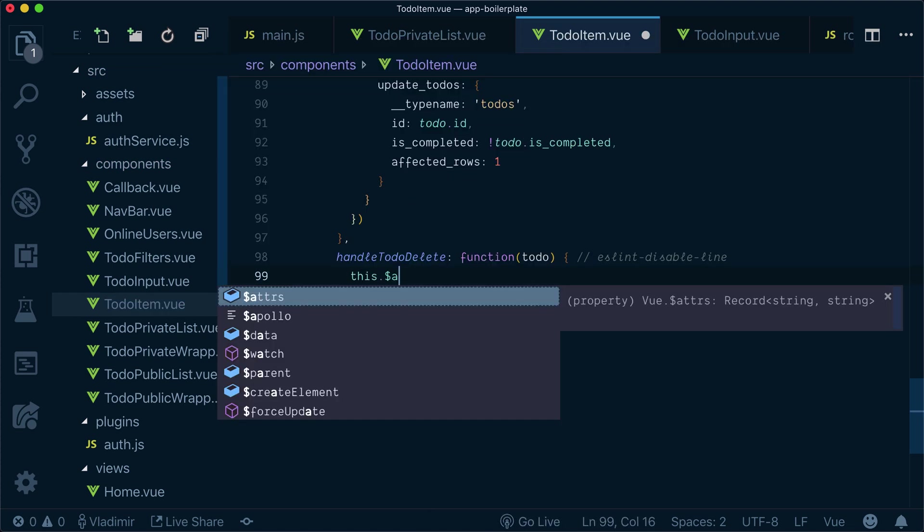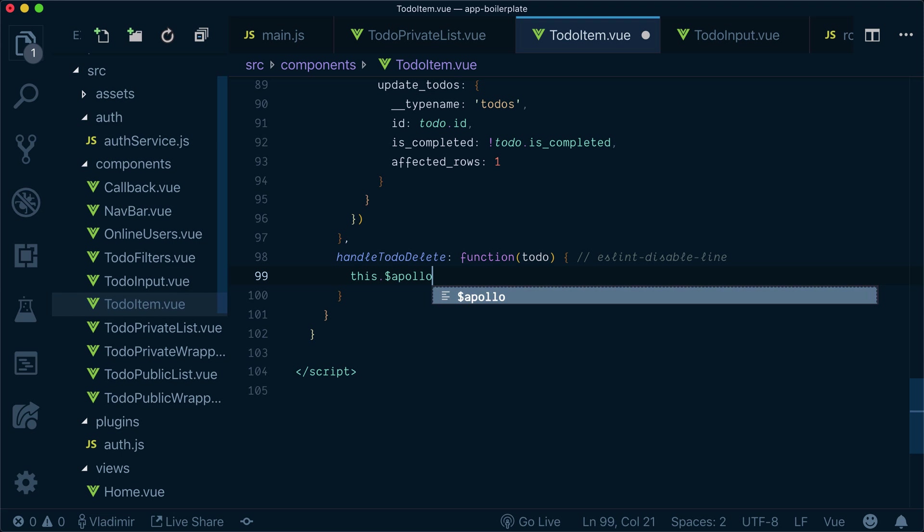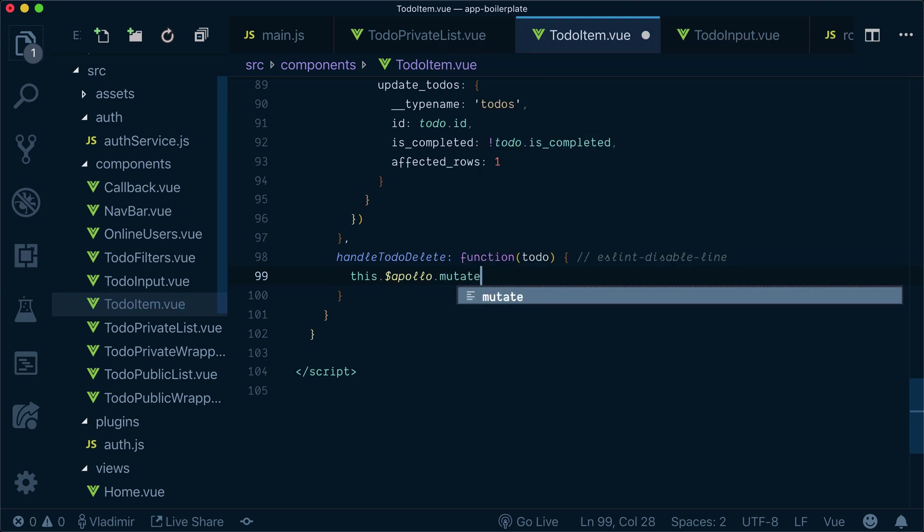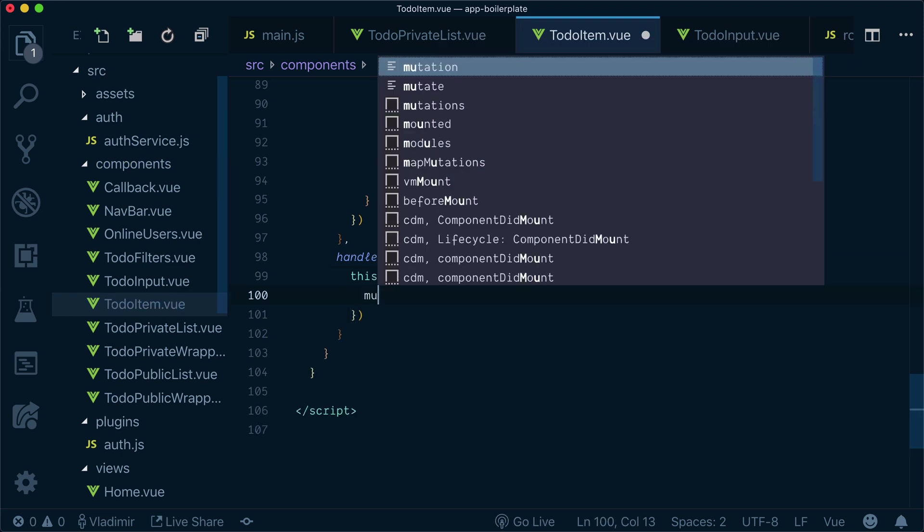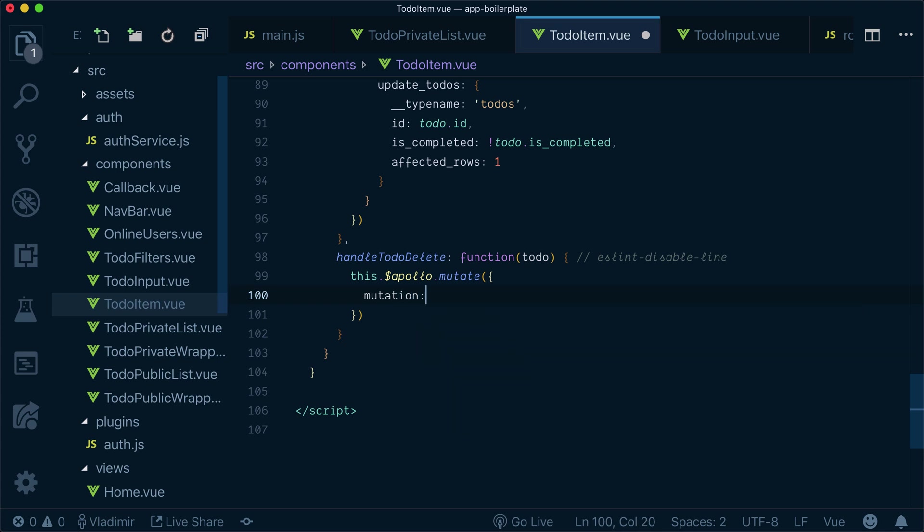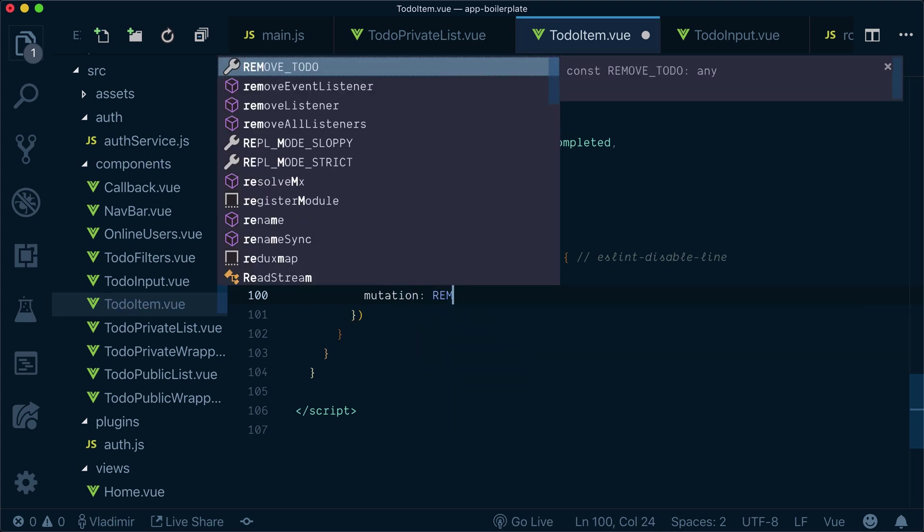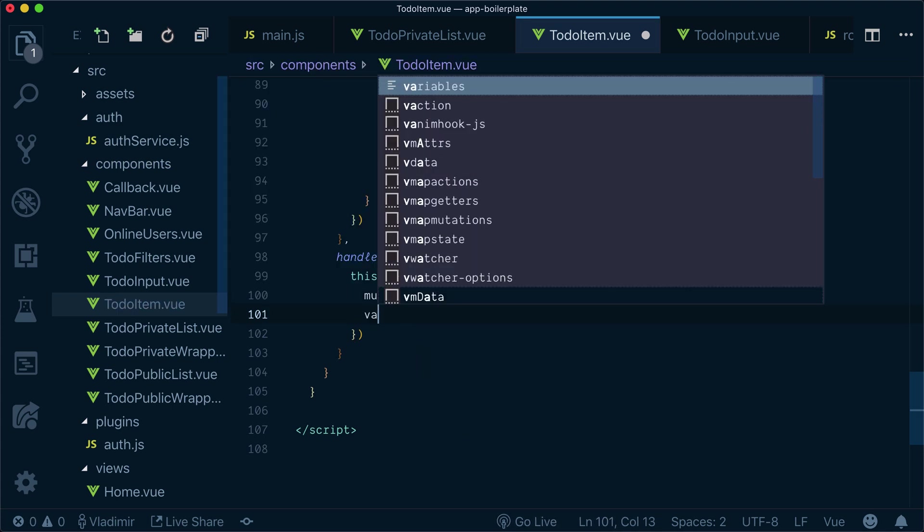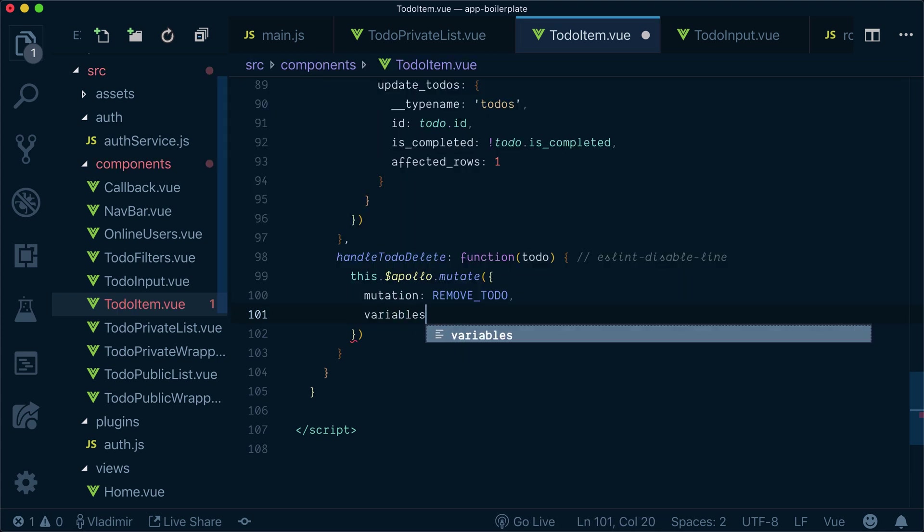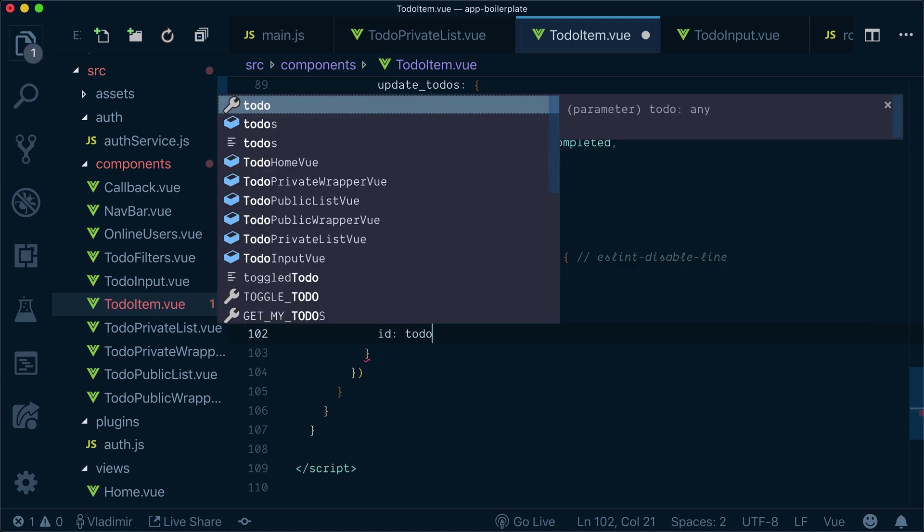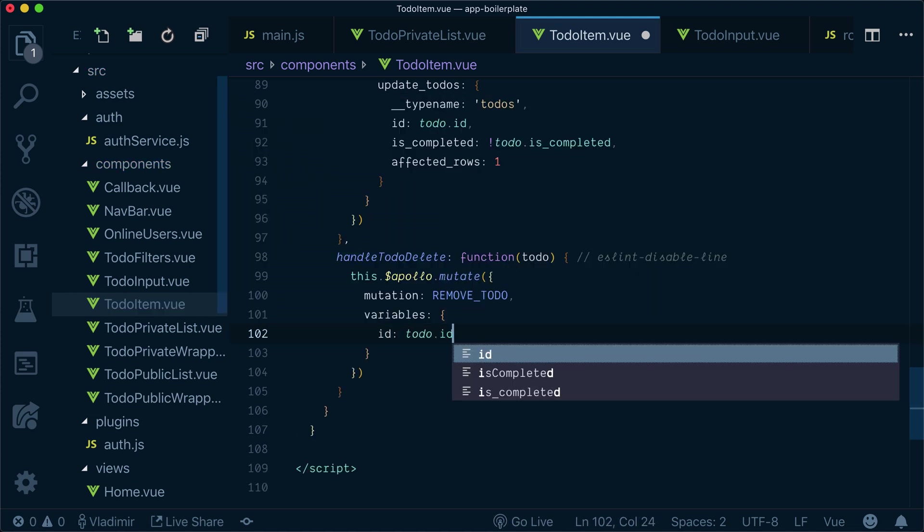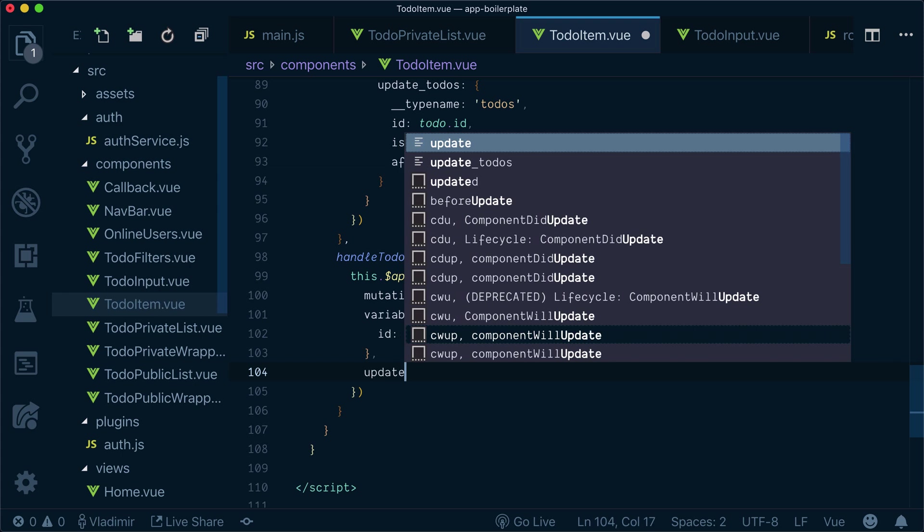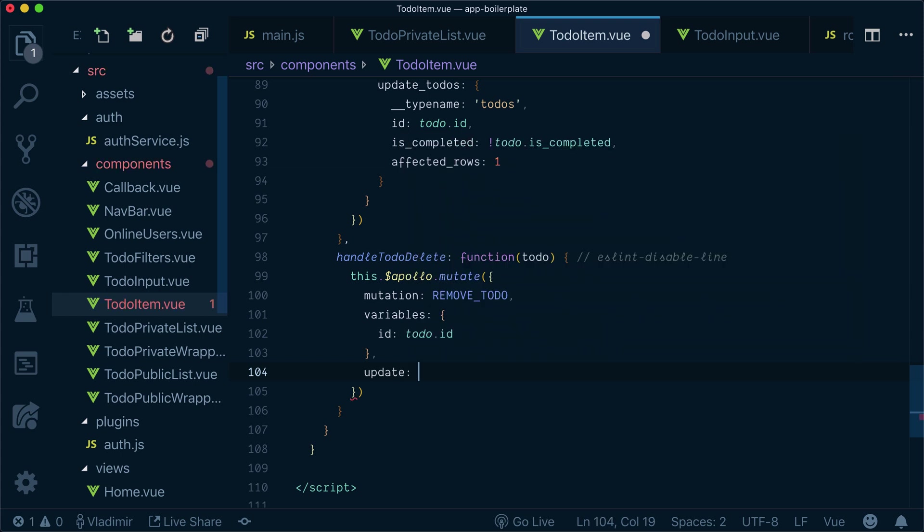So we'll also call this dollar Apollo mutate. We'll specify mutation as removeTodo. Specify variables ID as to-do ID. And we need to update the cache.